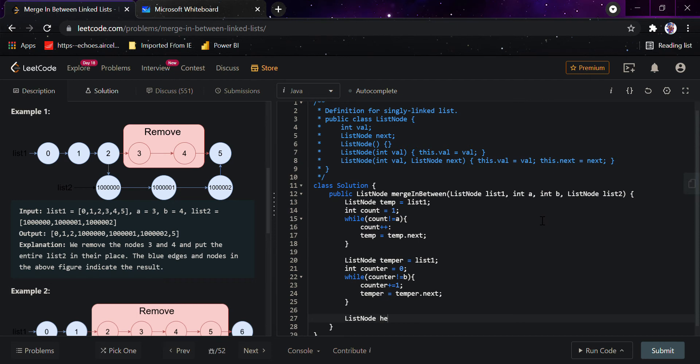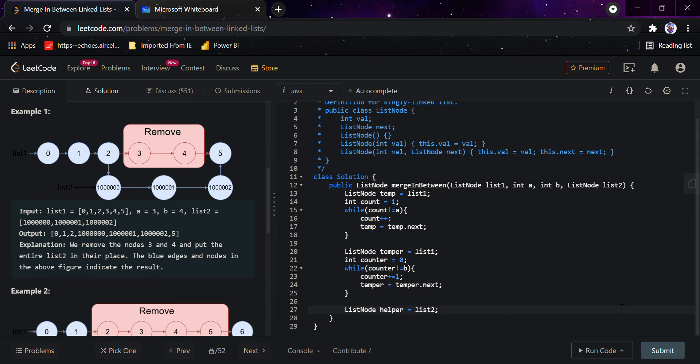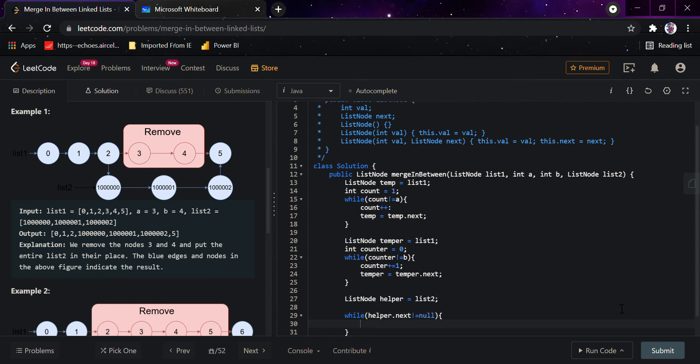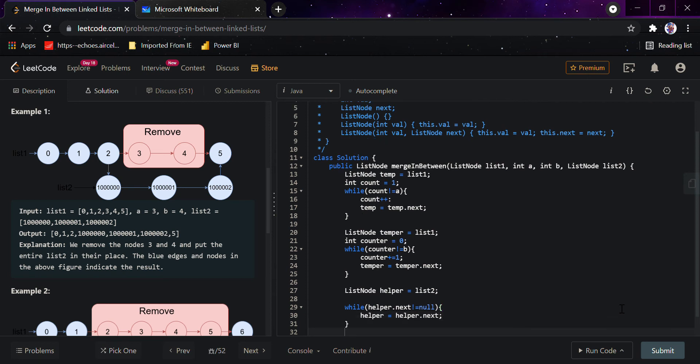Temper equals to temper dot next. After this we'll declare the third pointer, that is list node helper. It will be starting from list node as the second list. After that we'll simply do while helper dot next is not equals to null, we'll simply keep moving forward, that is helper equals to helper dot next.